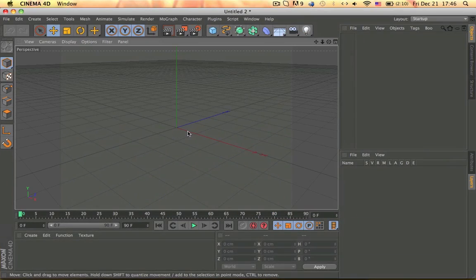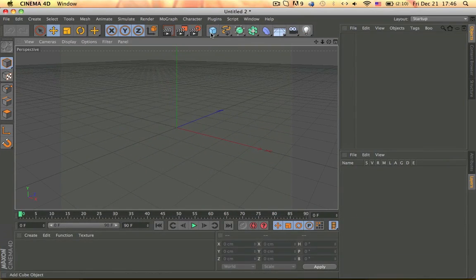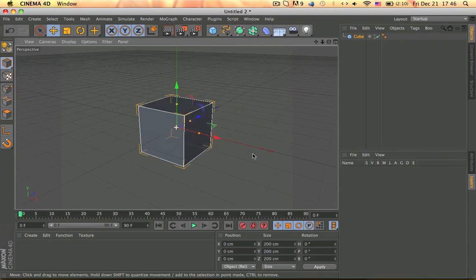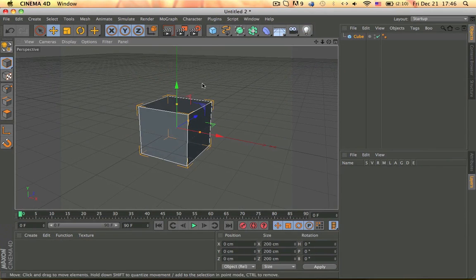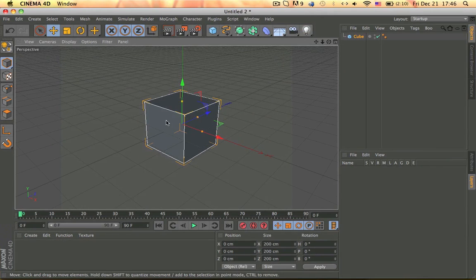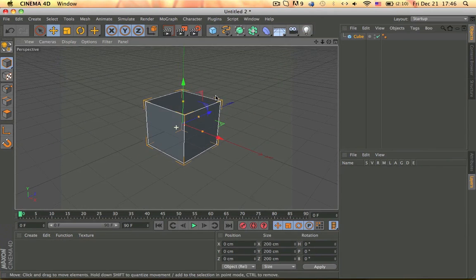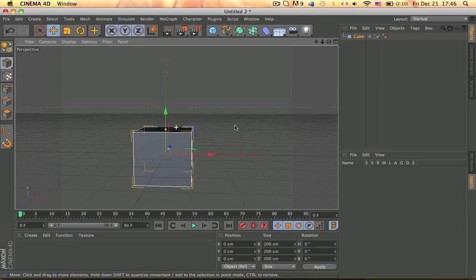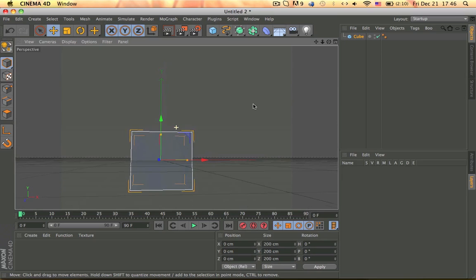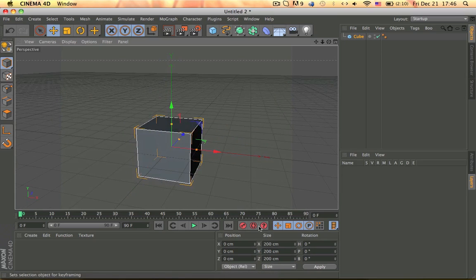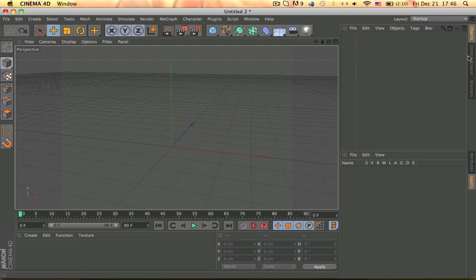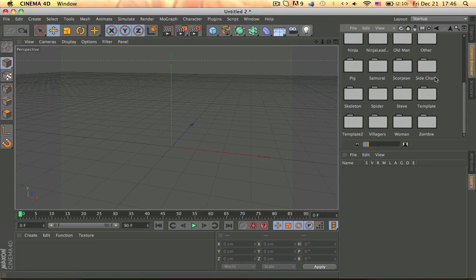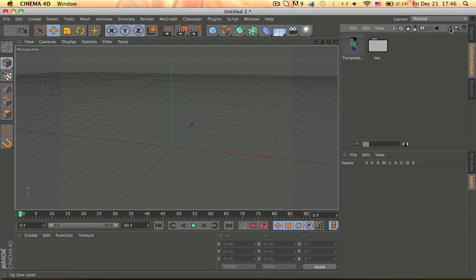So let's go into Cinema 4D. It's going to be a quick tutorial because I don't want to go into too much detail. I'm going to get a cube, let's animate it. Actually, just to be a little fun, let's get my template.